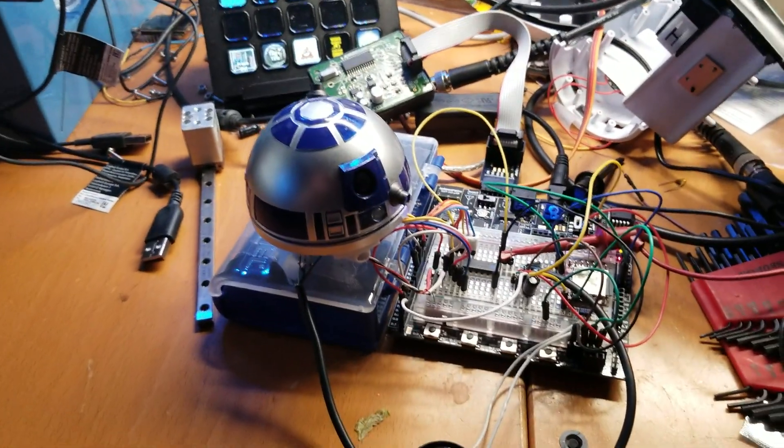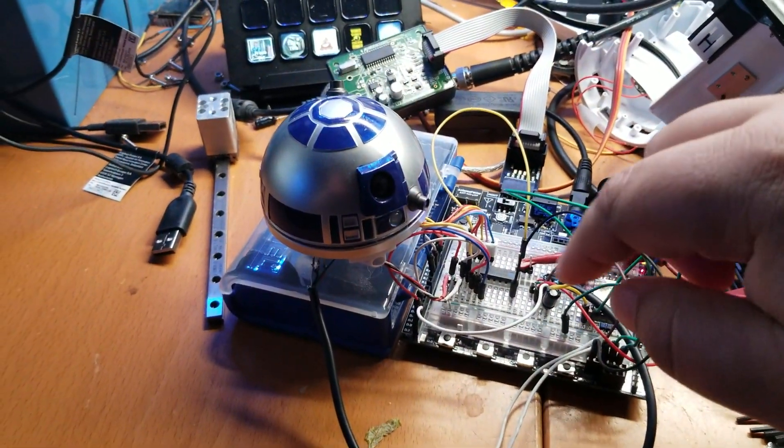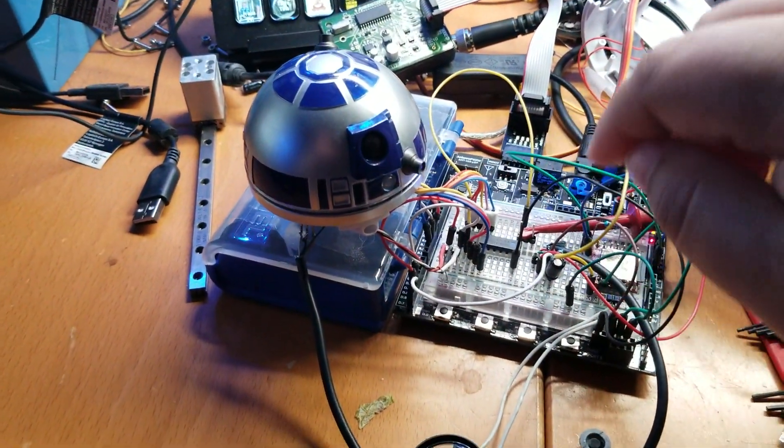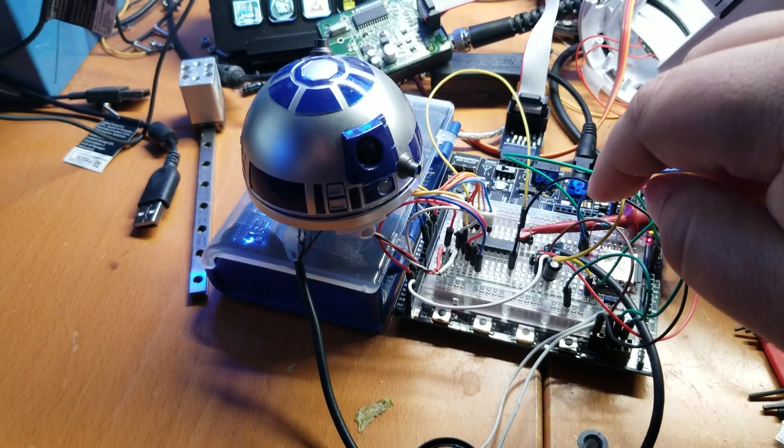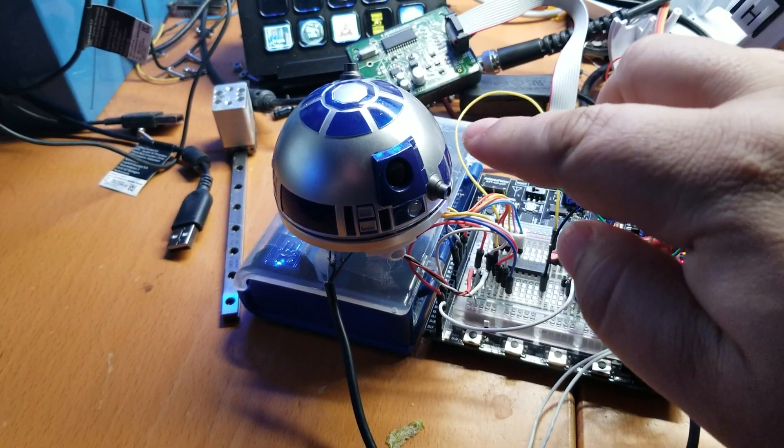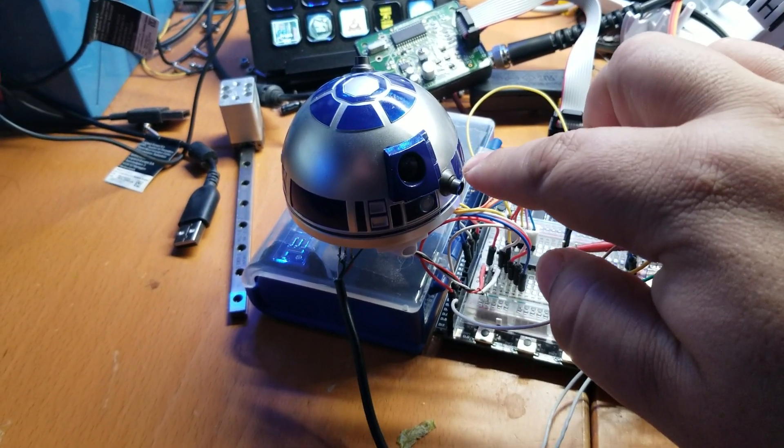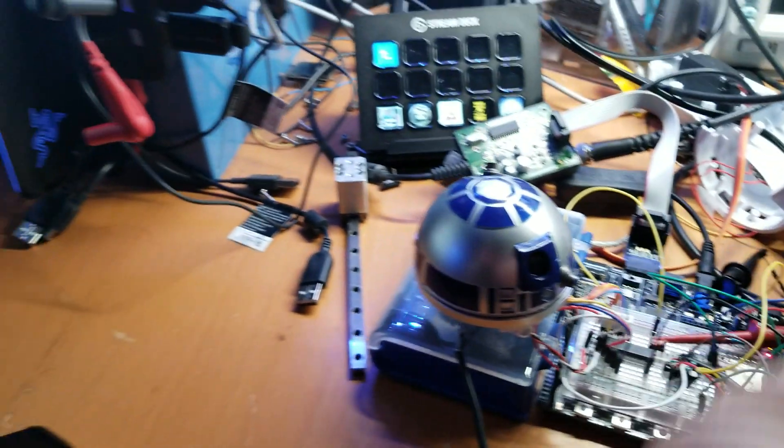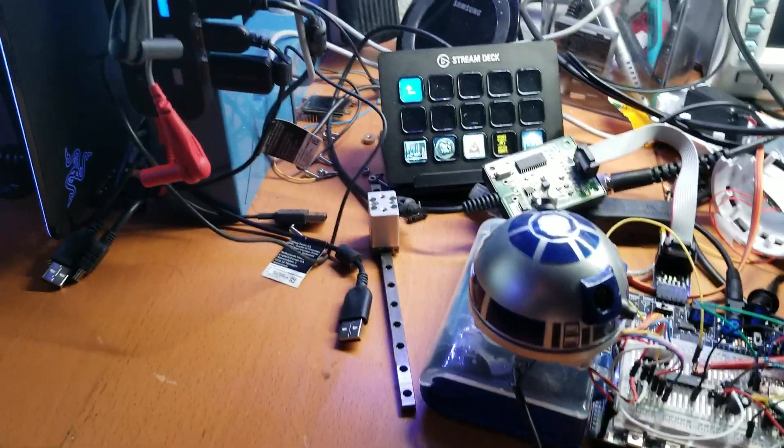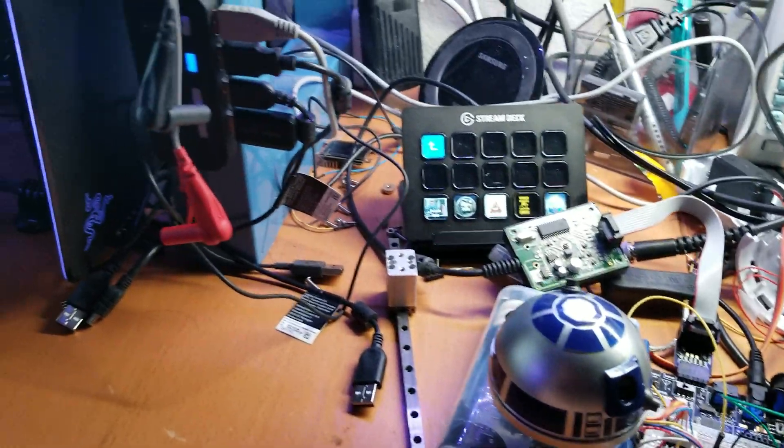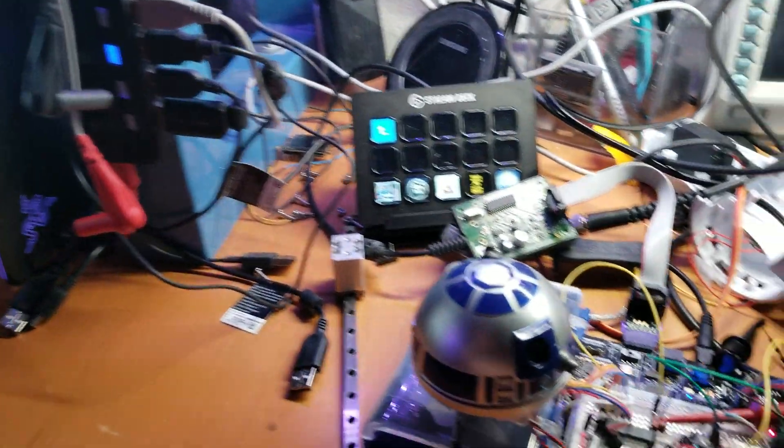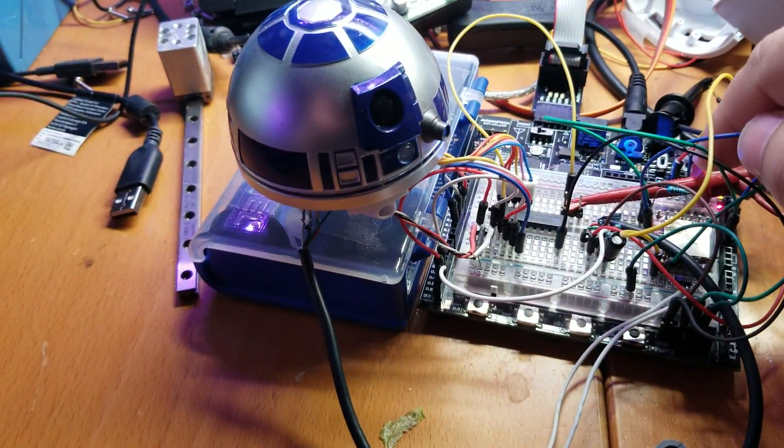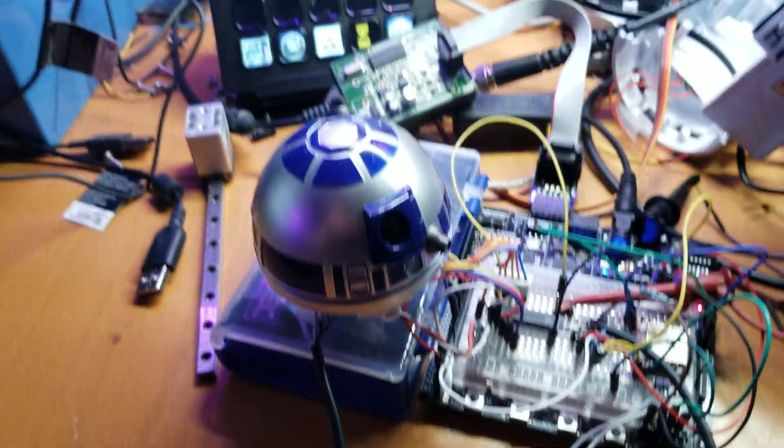So today I was testing the code for the main head unit to get it to spin, do the LED, and I actually have the sound module. So I have the sounds working.